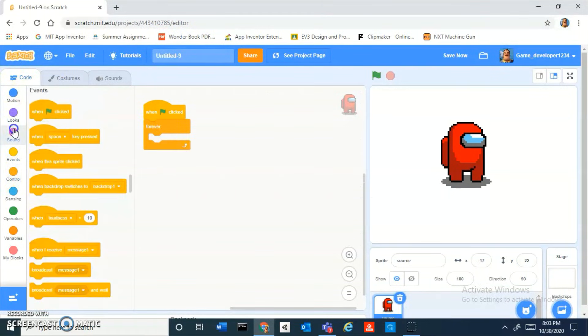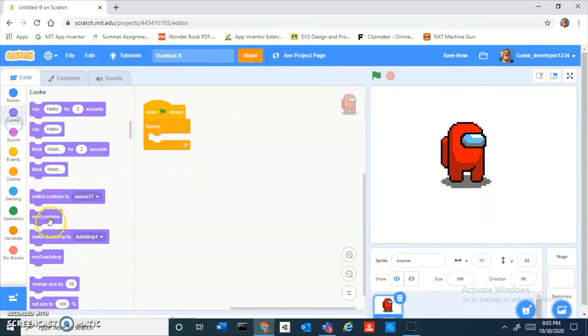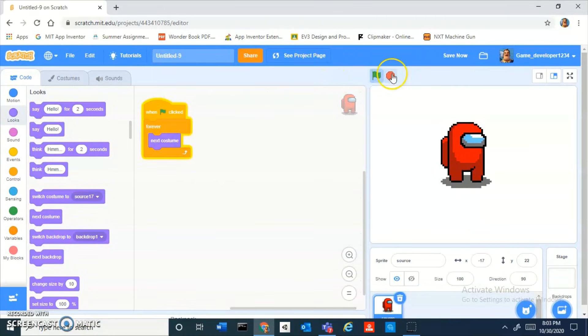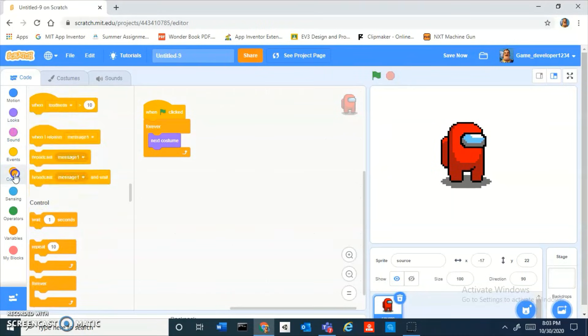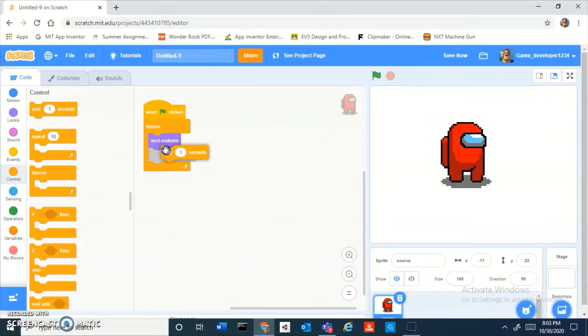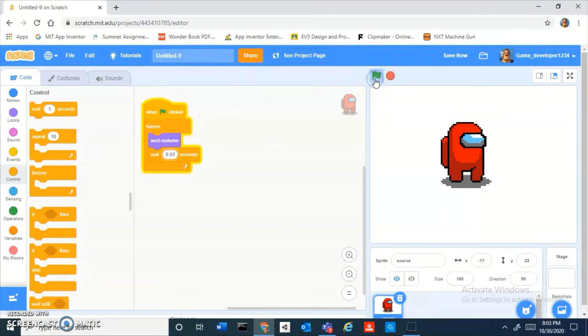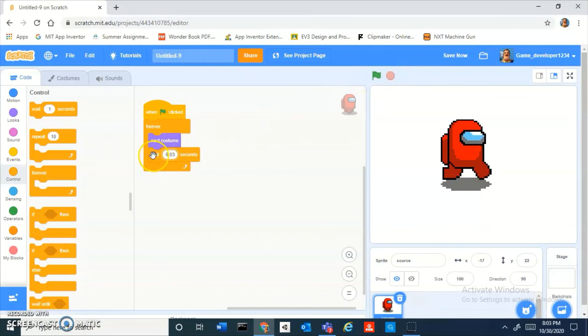Let's just see if this actually looks good when he's walking. Forever, next costume. Too fast. You can add wait 0.03 seconds. Still too fast, 0.1 second.